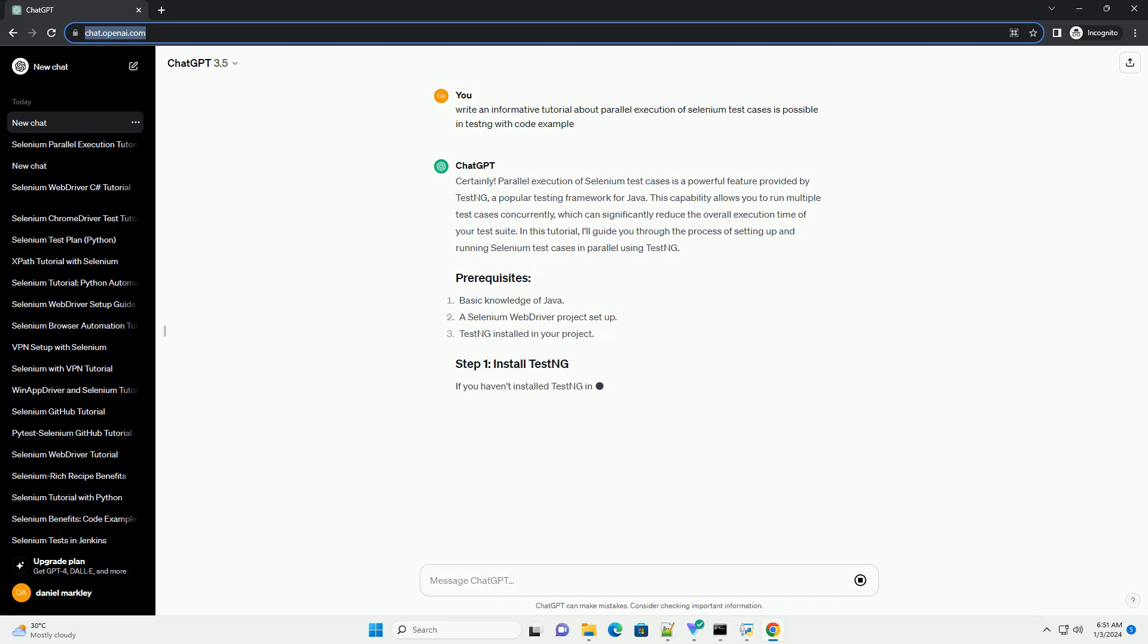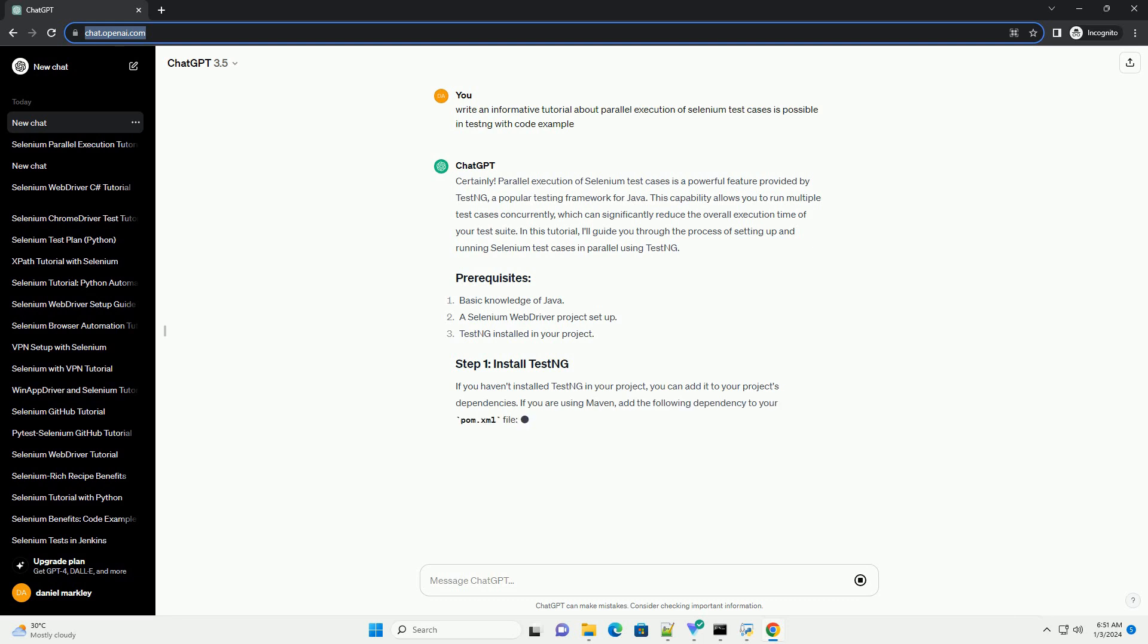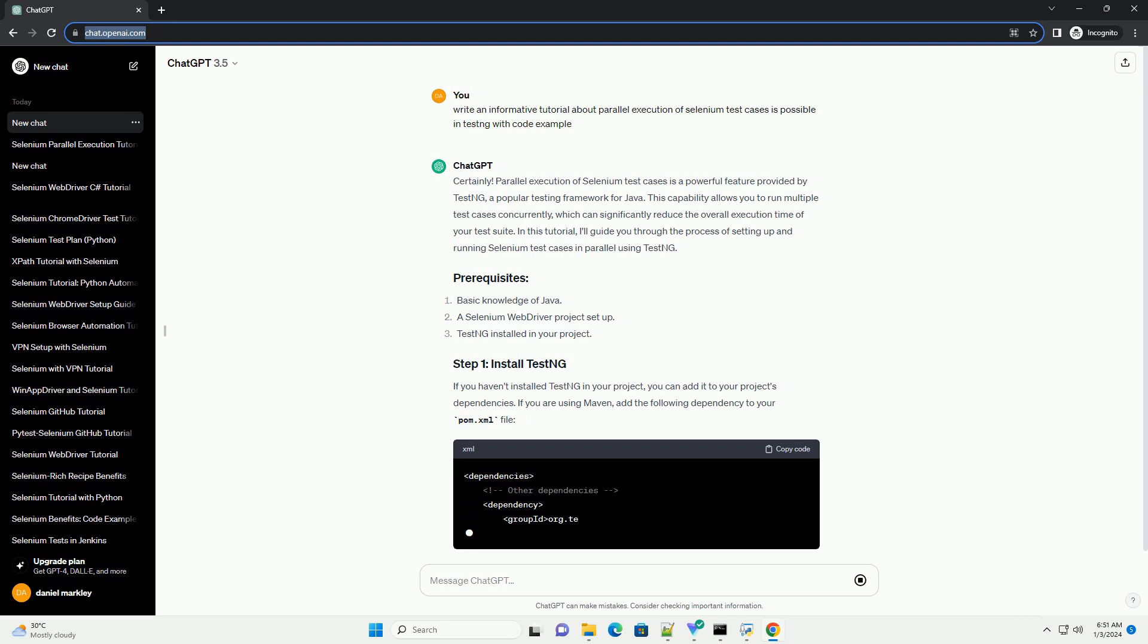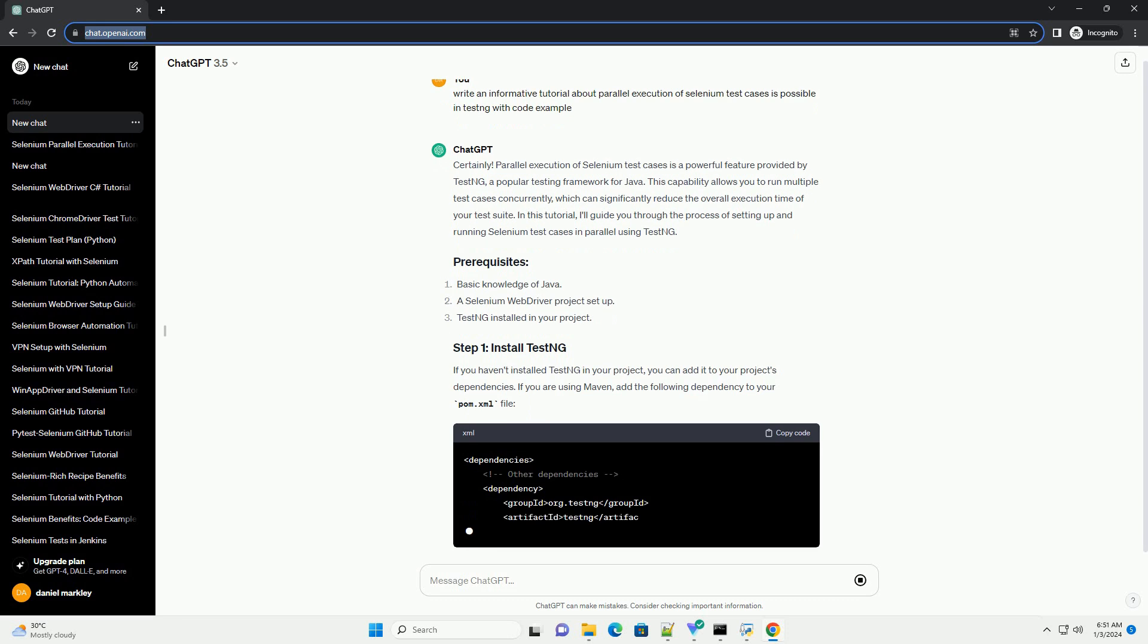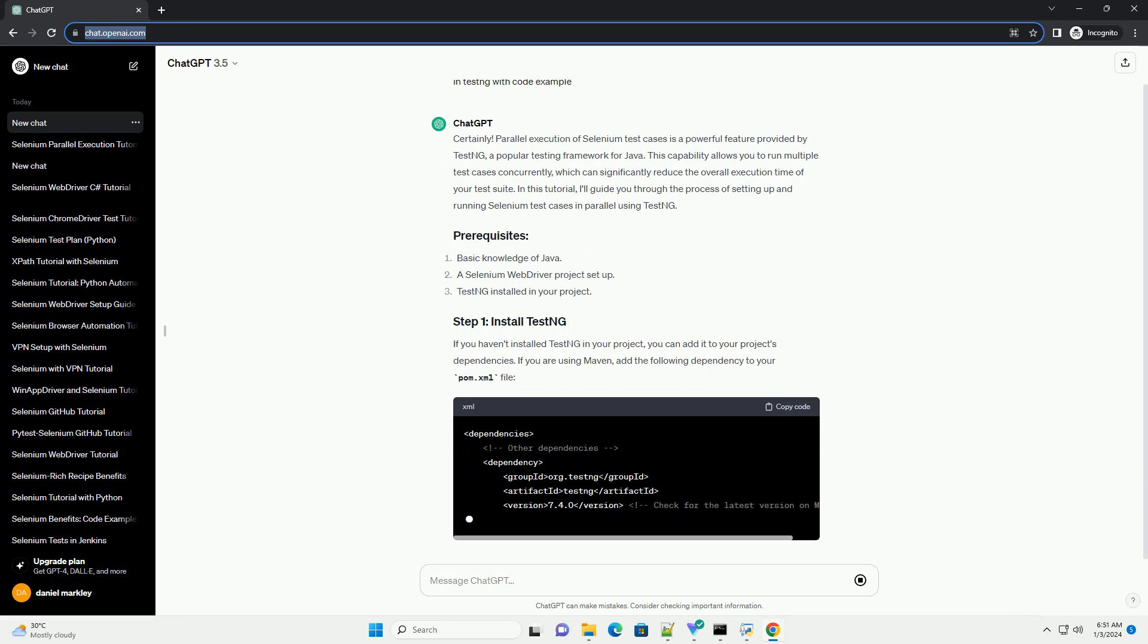which can significantly reduce the overall execution time of your test suite. In this tutorial, I'll guide you through the process of setting up and running Selenium test cases in parallel using TestNG.